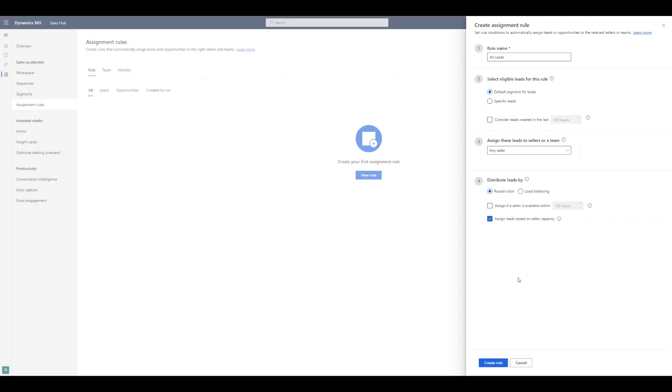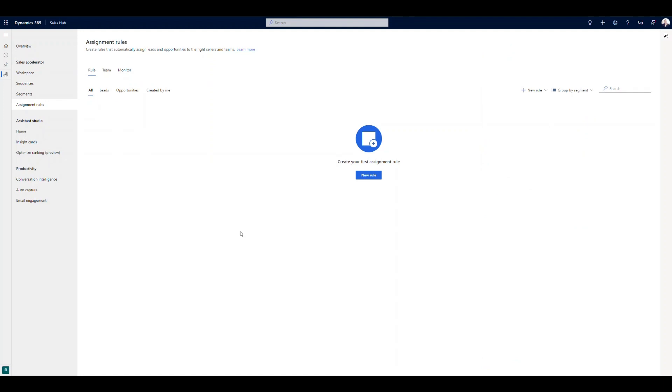And once we're ready, we can go ahead and click create rule. That's going to stand this up and start distributing leads accordingly. So I'm going to go ahead and cancel out of this for now.